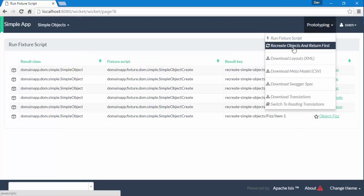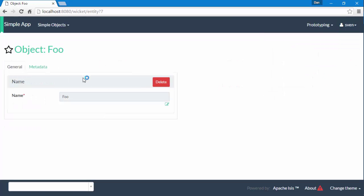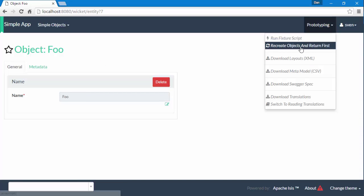The last thing I want to just mention briefly is that quite often you just want a single object, so you can see that we have this menu item here, Recreate Some Objects and Return Me the First. This menu item is also being provided by the framework.